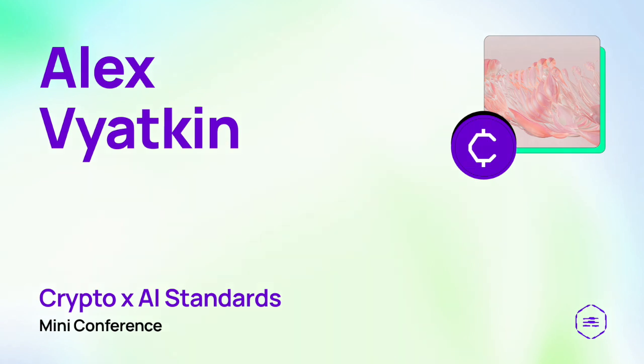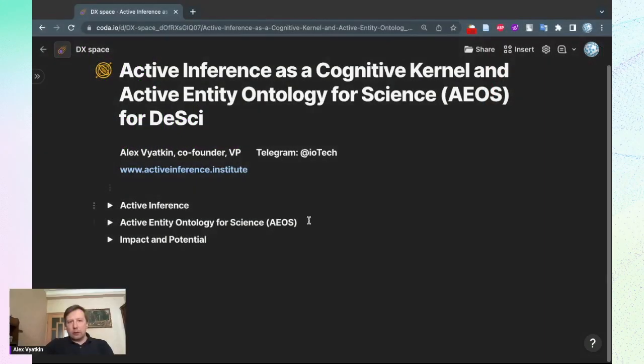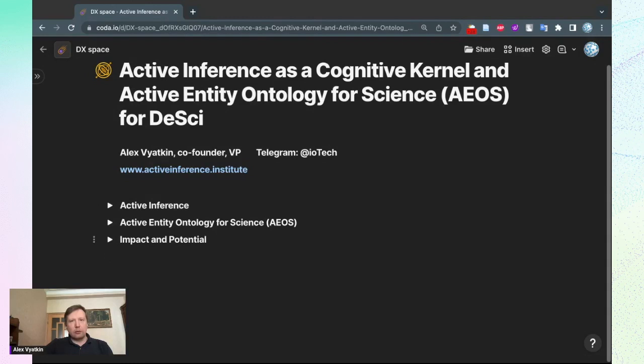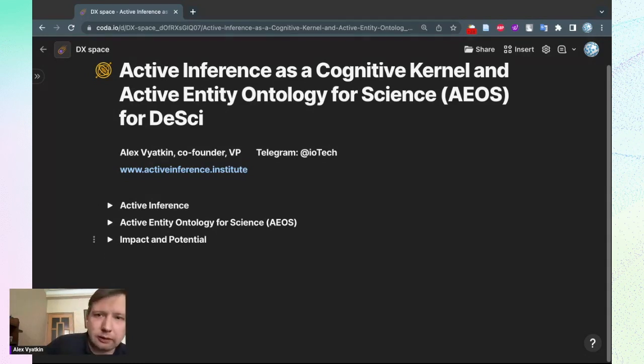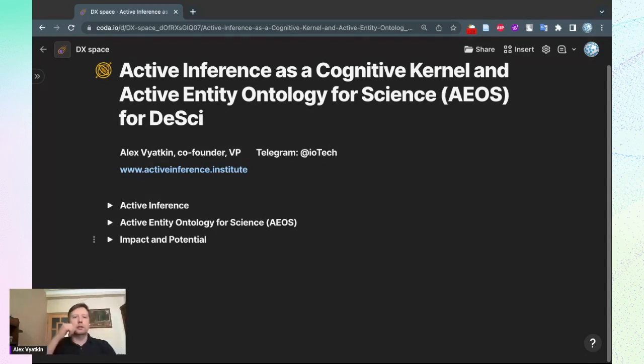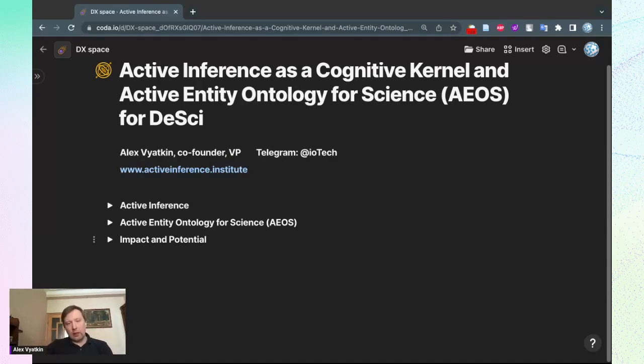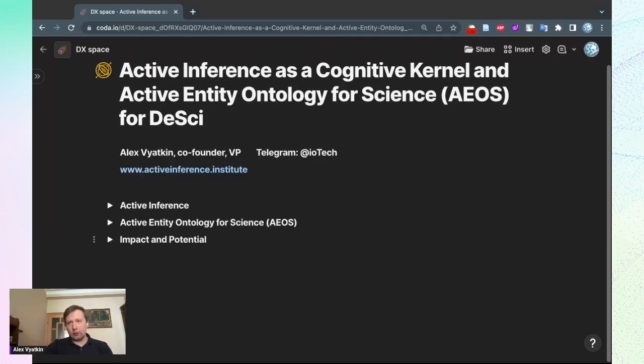I will add some information about Active Inference and AEOS and continue to talk. We'll also provide more information from the Institute about our work and possible collaboration with our participants.